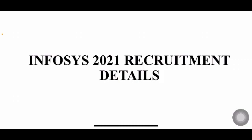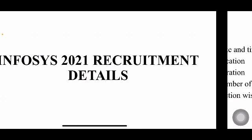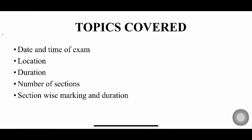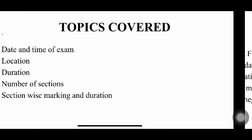I already made a video on eligibility criteria, the role, the package, and all of this particular drive in my channel. You can have a look at that video for more details. In today's video, we are going to discuss the date of the examination and also what is the pattern of the examination. We'll discuss about the date and time, location, duration, number of sections, and section-wise marking.